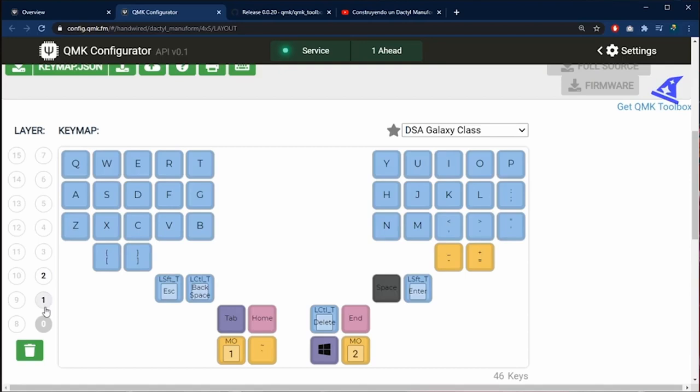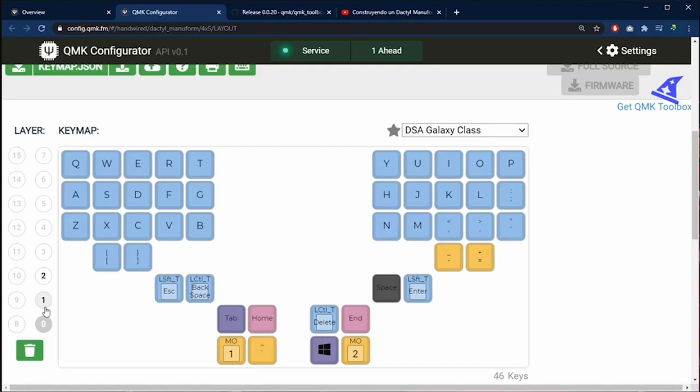You can configure up to 50 different layers. But it is going to be very difficult to remember all of those keys.